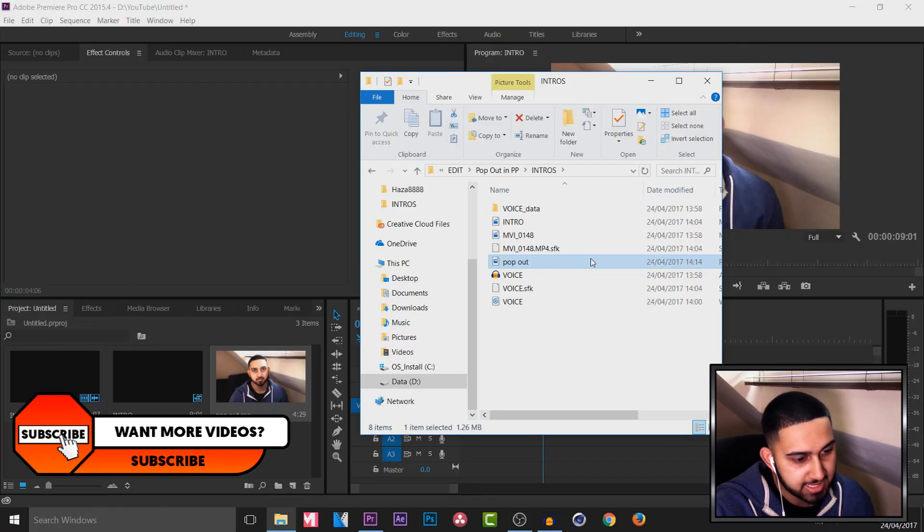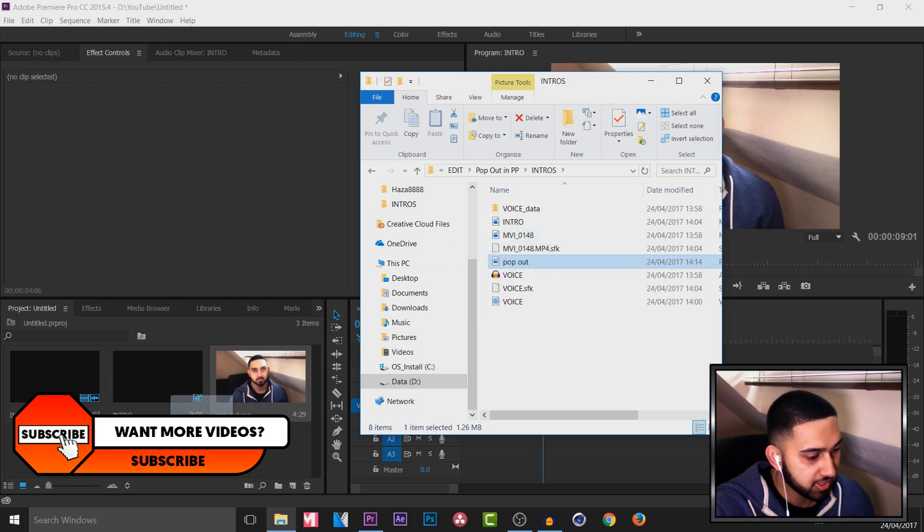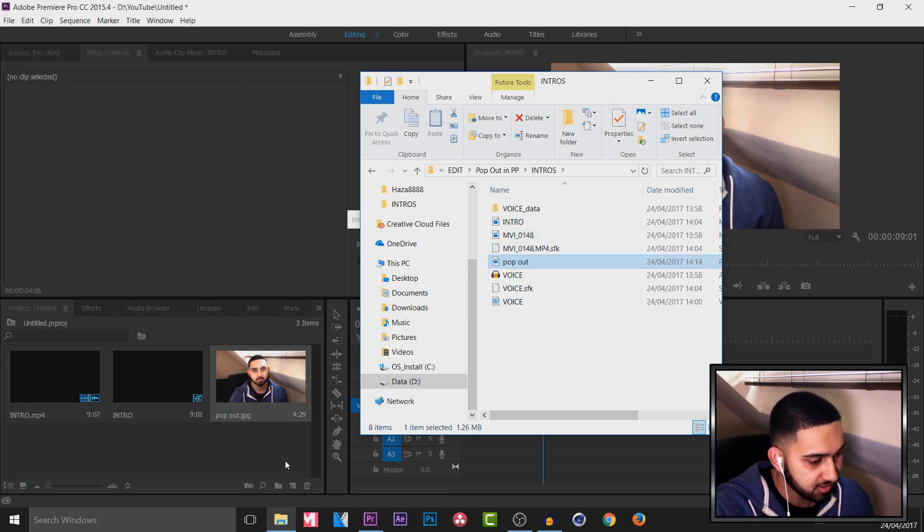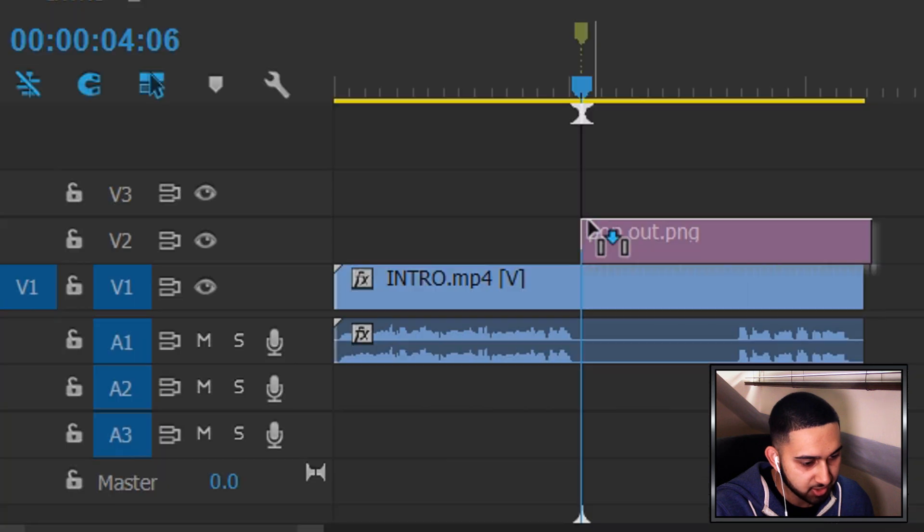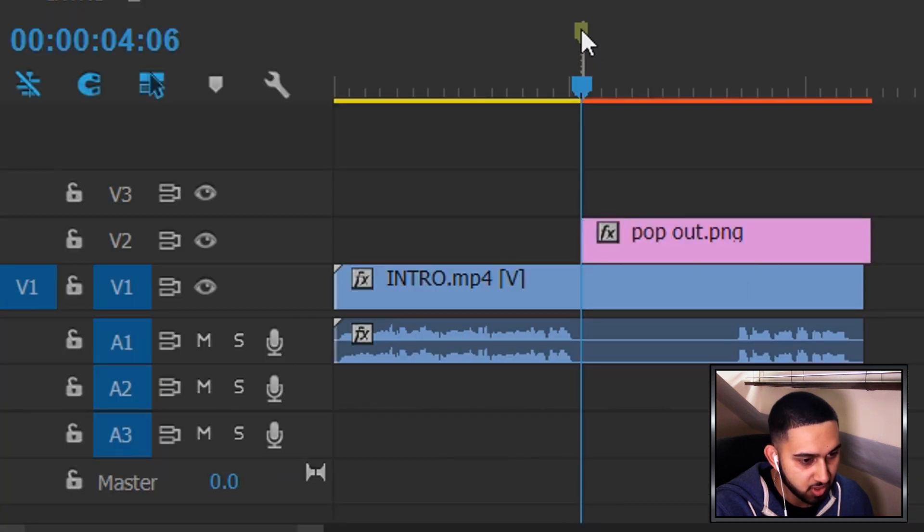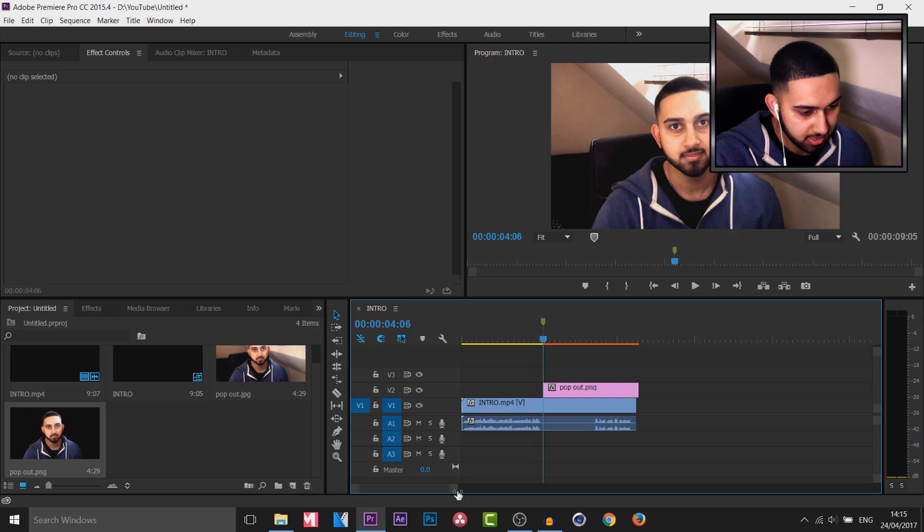So here's the image I just saved known as pop out. I'm going to drag and drop this in. As you'll see it's right here as a PNG. I'm going to left click and drag and drop this onto video track 2 right where this marker was.